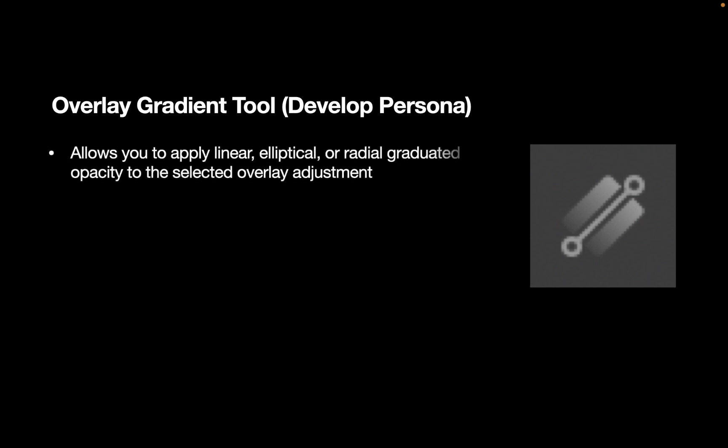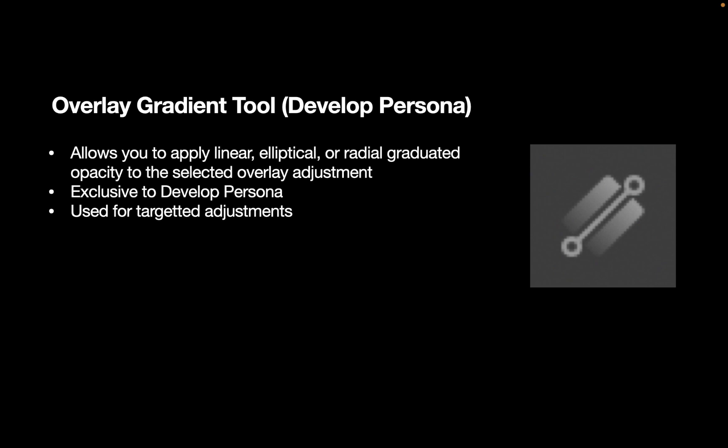So what is the overlay gradient tool? The overlay gradient tool allows you to apply a linear, elliptical, or radial graduated opacity to the selected overlay adjustment. It is exclusive to the Develop Persona. A similar tool does not exist in the Photo Persona. Finally, it is used for targeted or local adjustments.